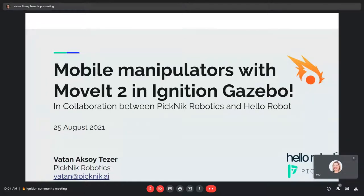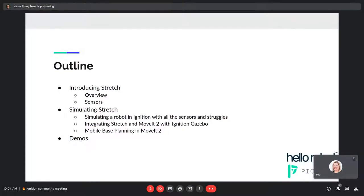This is a joint effort between Picnic Robotics and Hello Robot. I have Benit here with me — Benit, feel free to chime in with the Hello Robot introduction. I'm Vatan, I'm from Turkey, I work at Picnic Robotics. The outline of the presentation: I'll give a brief introduction of our mobile manipulator, the Hello Robot Stretch, an overview of its sensors, then simulating the Stretch — our struggles and what we found — and then integrating Stretch with MoveIt2 and Ignition Gazebo, including mobile base planning and some visual demos.